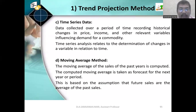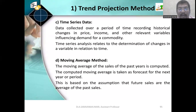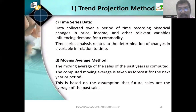Time series data: data collected over a period of time, recording historical changes in price, income, and other relevant variables influencing demand for a commodity. Time series analysis relates to the determination of changes in a variable in relation to time. There are changes from time to time — season to season it will change. That is time series data.